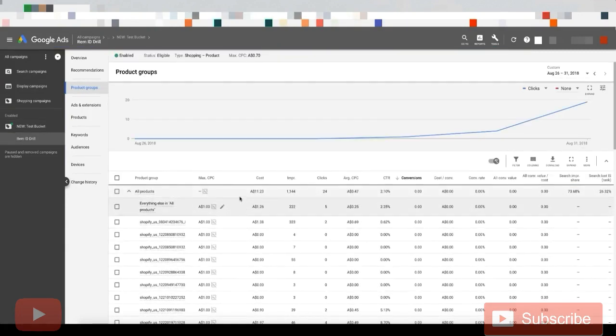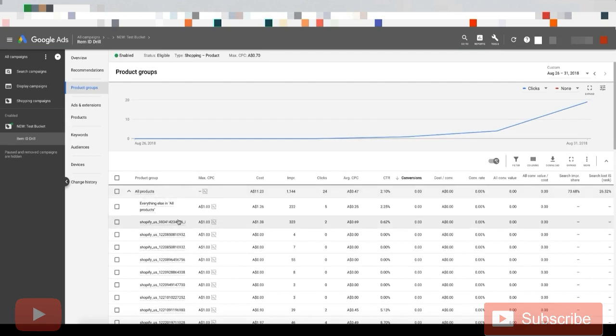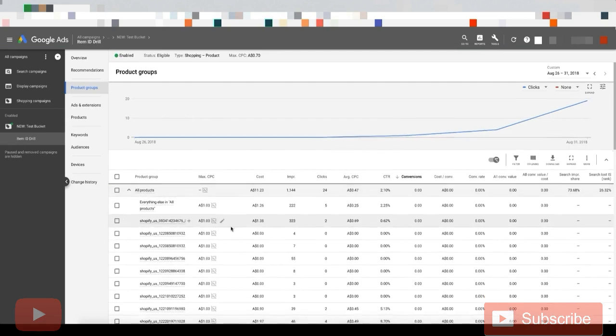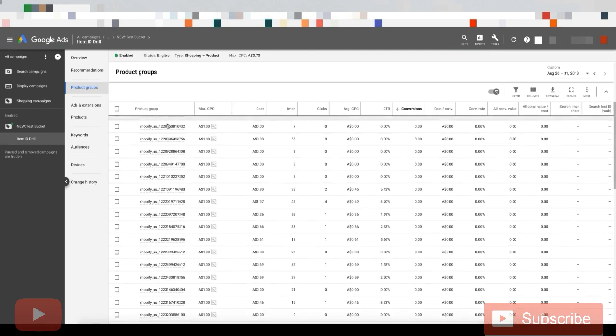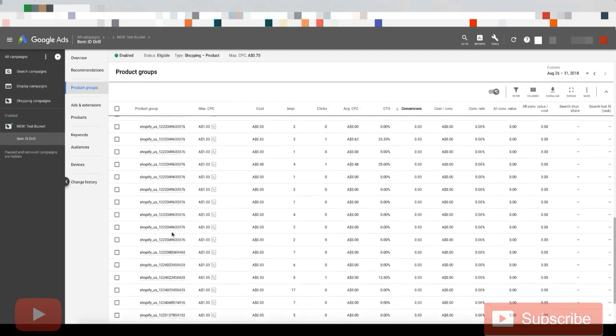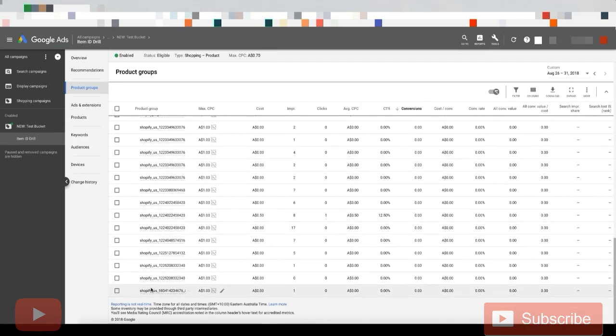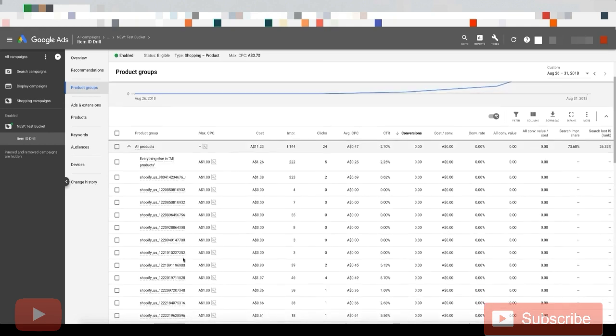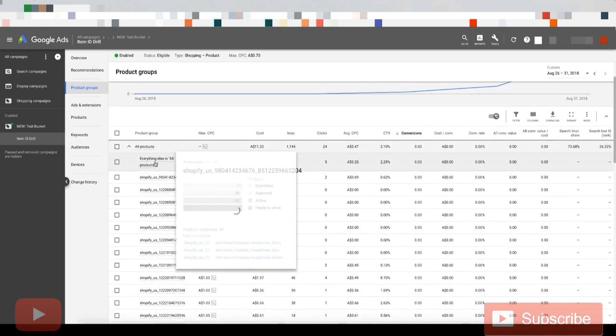So basically, when you're uploading new products on your Shopify store, they're not going to appear here, like they're not going to appear in a new single row, right? So instead, they're going to appear in this category here, so everything else in all products.